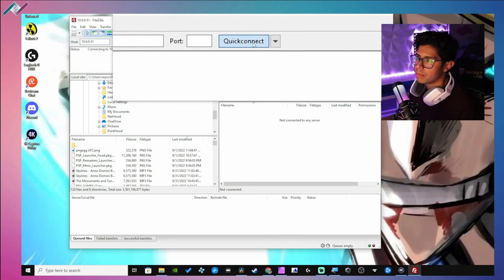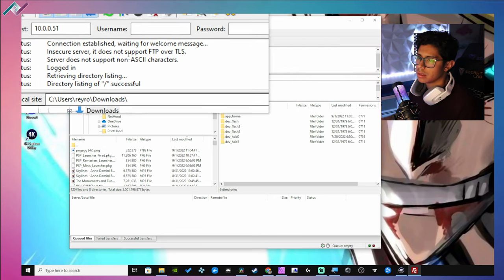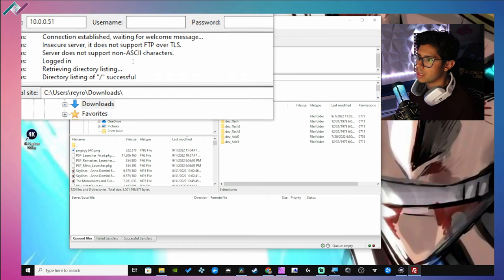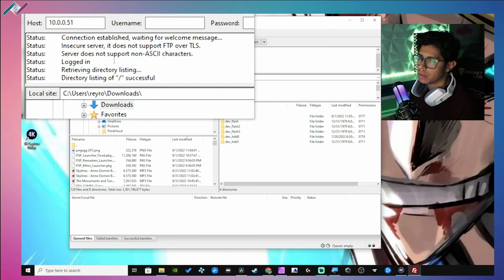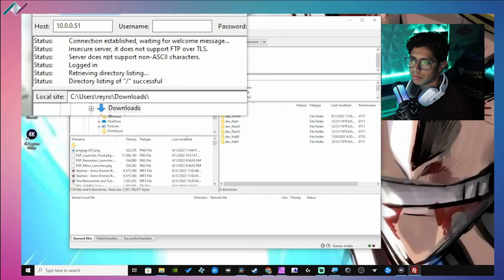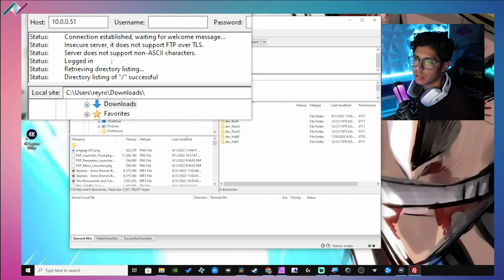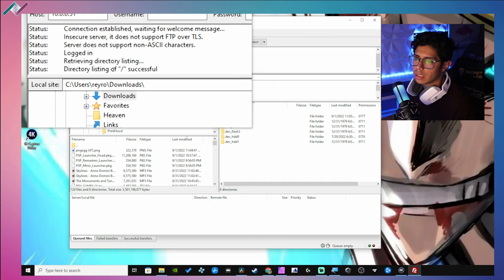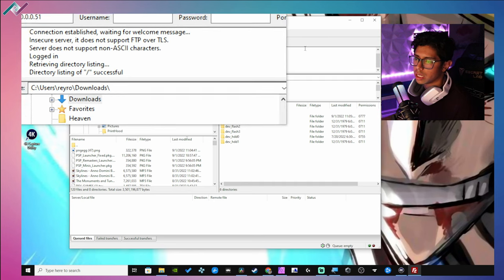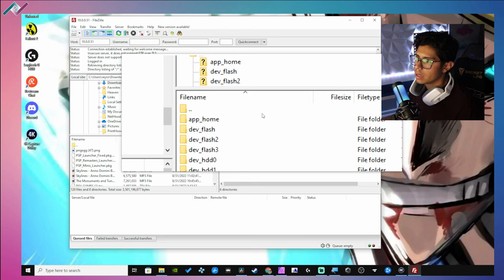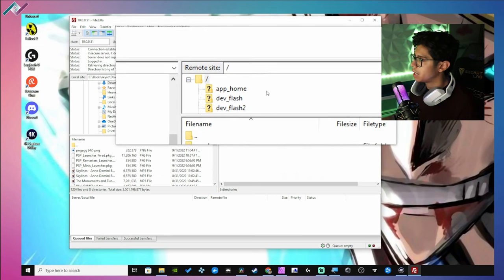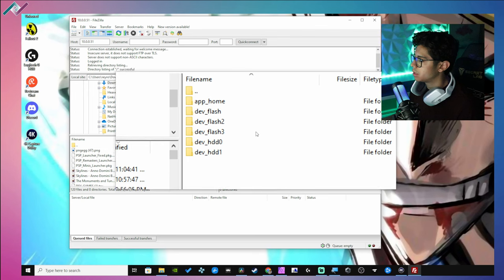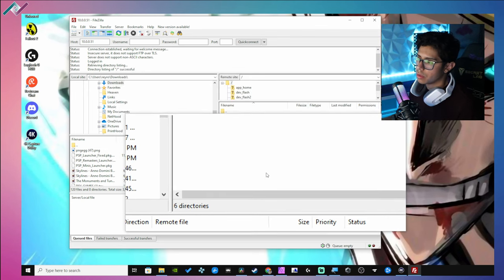But you just hit the quick connect and you'll see here up in this little window that will show you the connection has been established, waiting for welcome message. And it says directory listing successful - we're good to go.